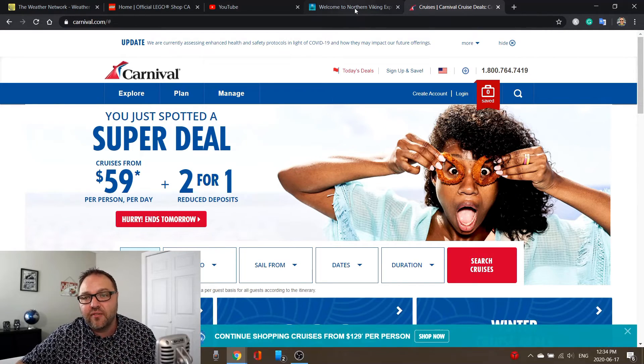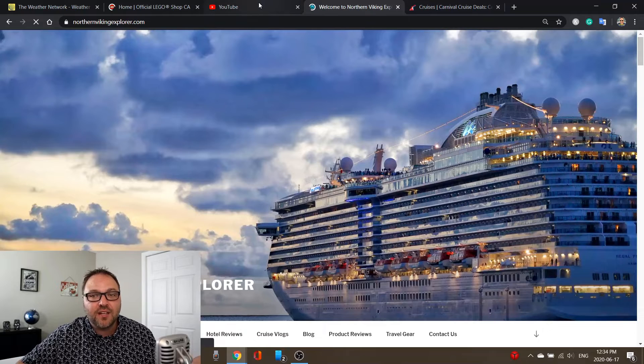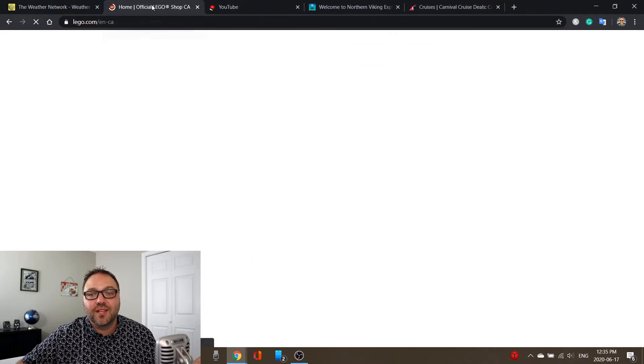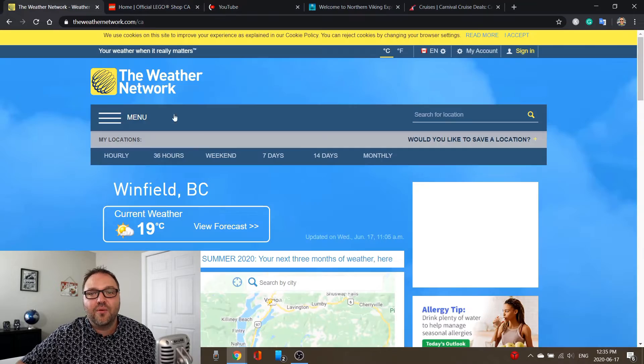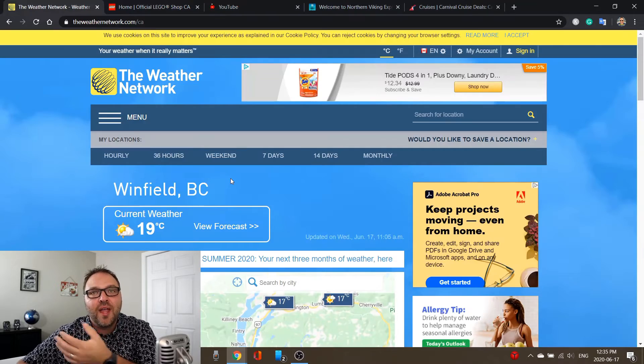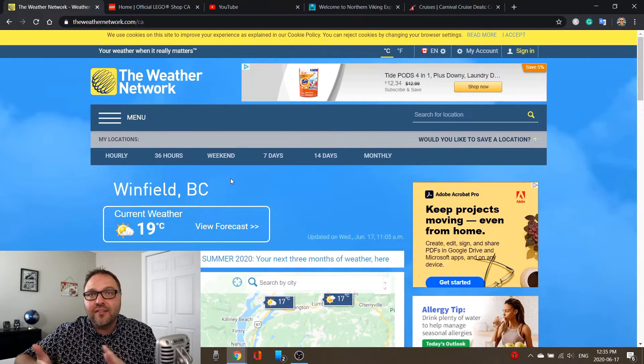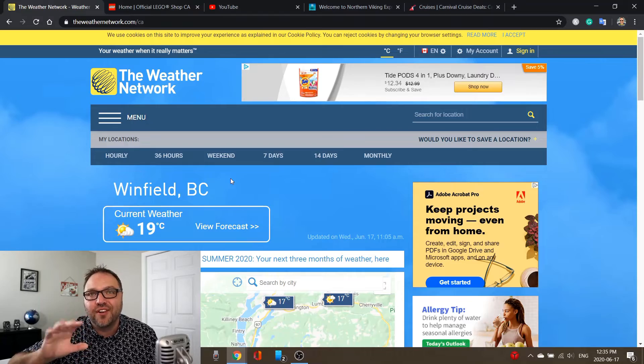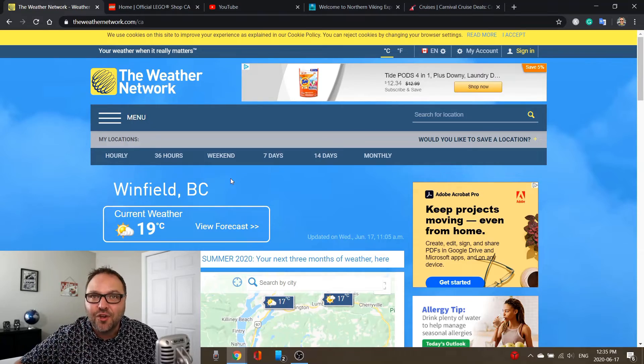Whether it's five or seven or whatever the number is, it's gonna bring them all back for you. You can see Carnival Cruise Lines, my own website, YouTube, Lego, and the Weather Network all loading up. And it's that simple to bring back individual tabs or a whole bunch of tabs that you've lost in Google Chrome. Hope this video was able to give you value in showing you how to reopen closed tabs.